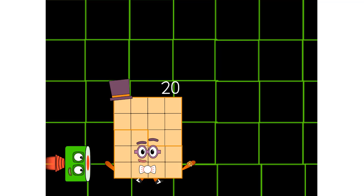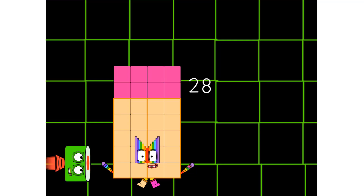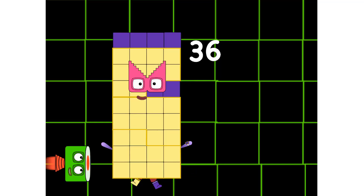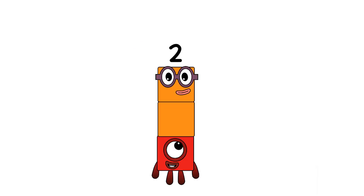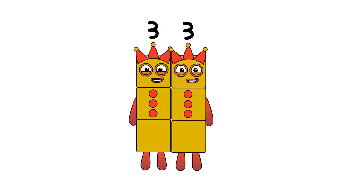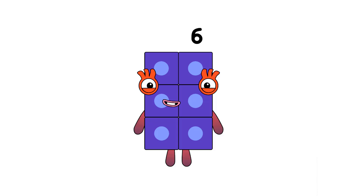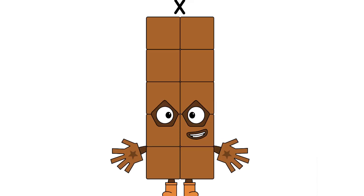One four is four, two fours are eight, three fours are 12 — we know how to tell it straight. Four fours are 16, five fours are 20, six fours are 24, seven fours are 28, eight fours are 32, nine fours are 36, and when all the fours are in the mix, 10 fours are 40.